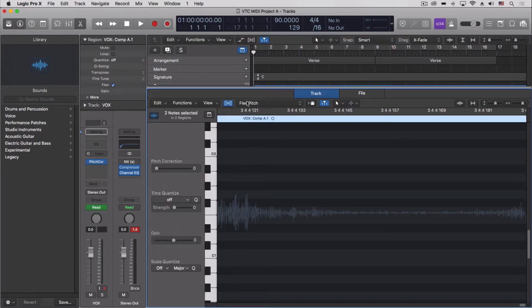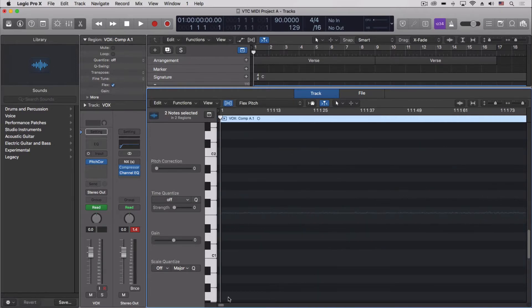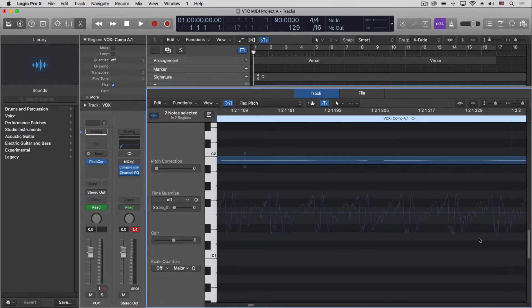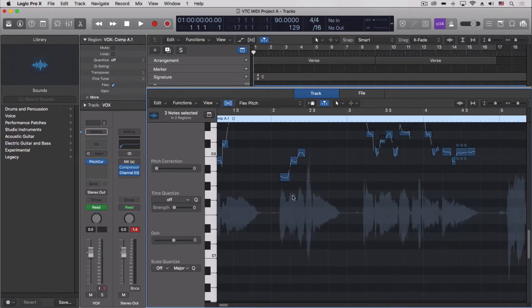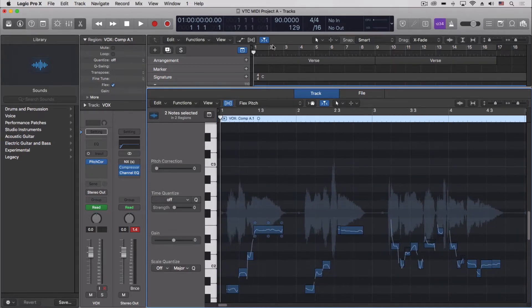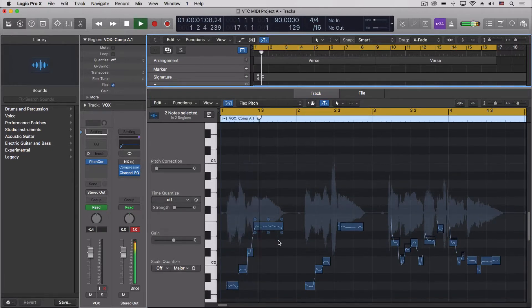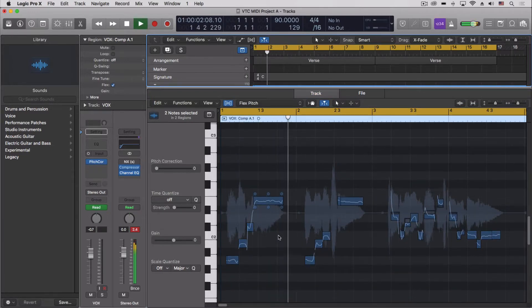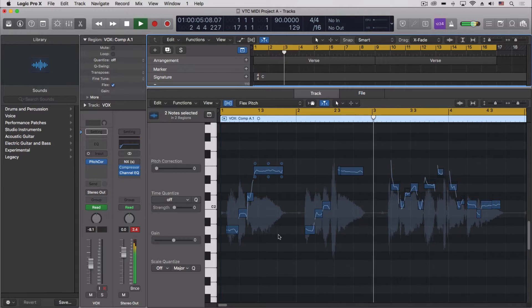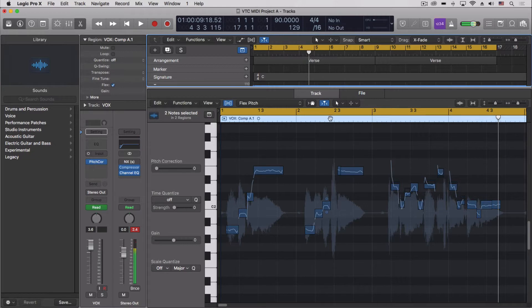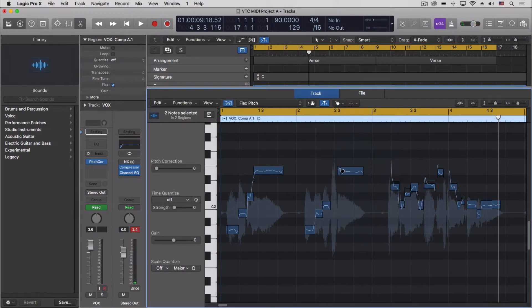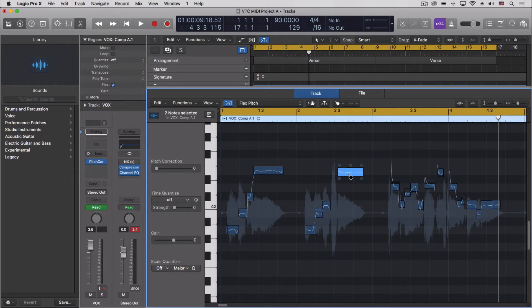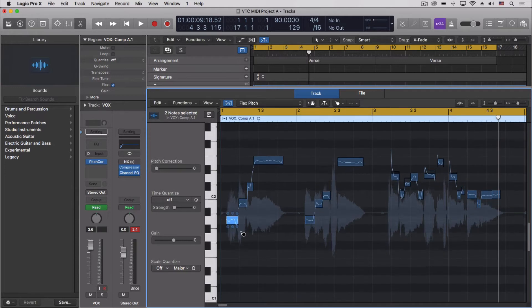So you can see it, let's push play on this. [plays audio] So what we can do is actually convert this. I want to glue that into one, it's actually going to make it a little bit easier here. There we go.